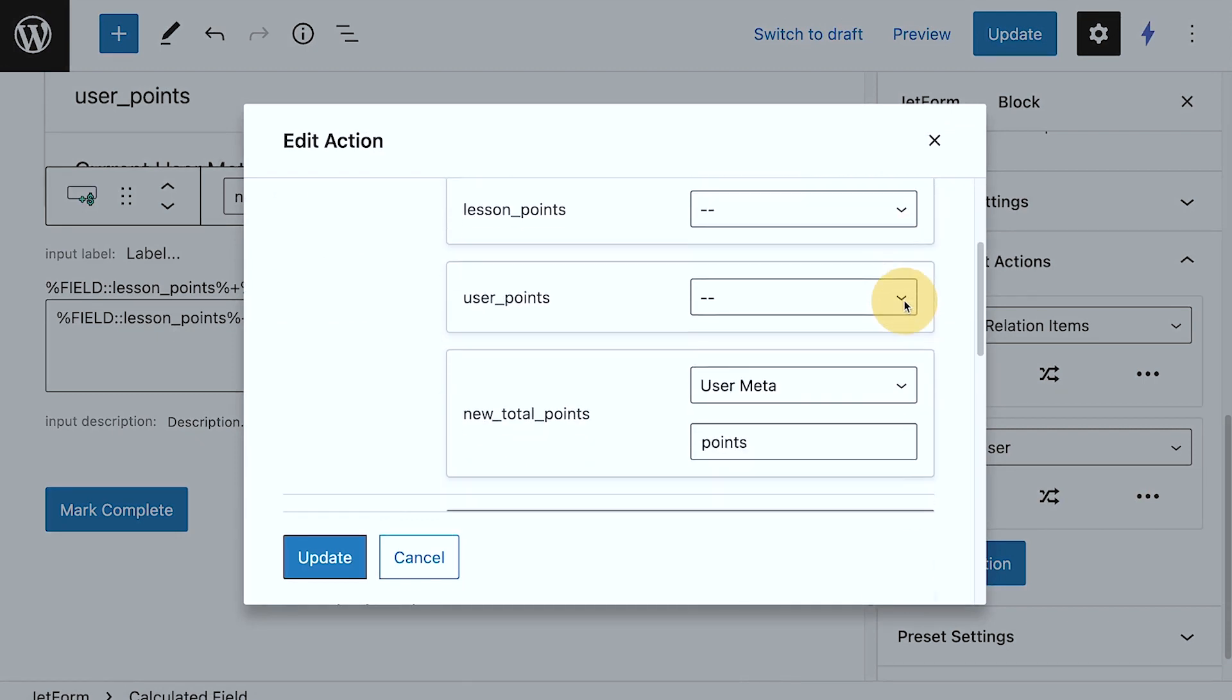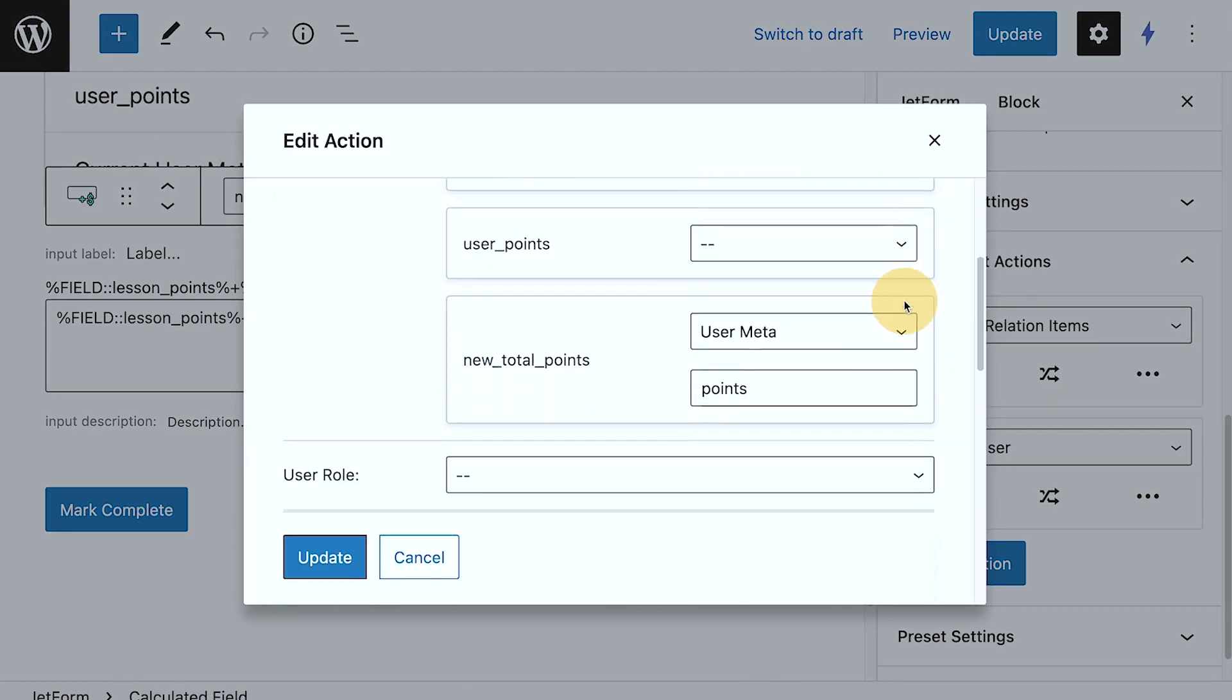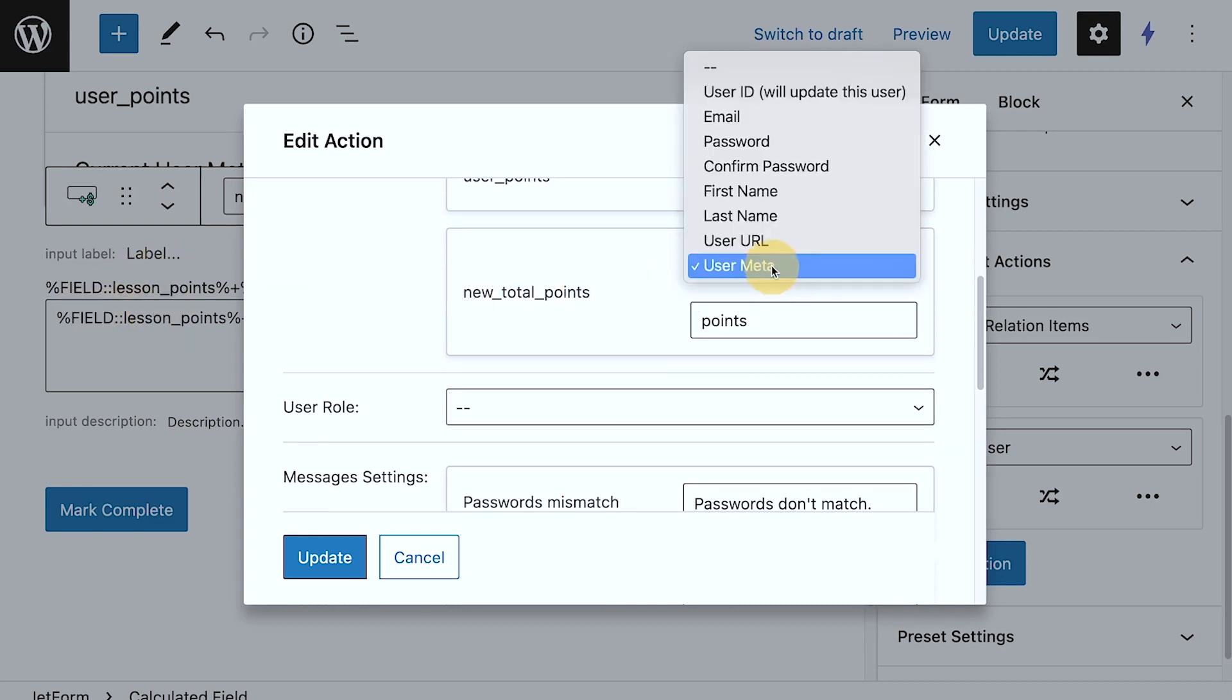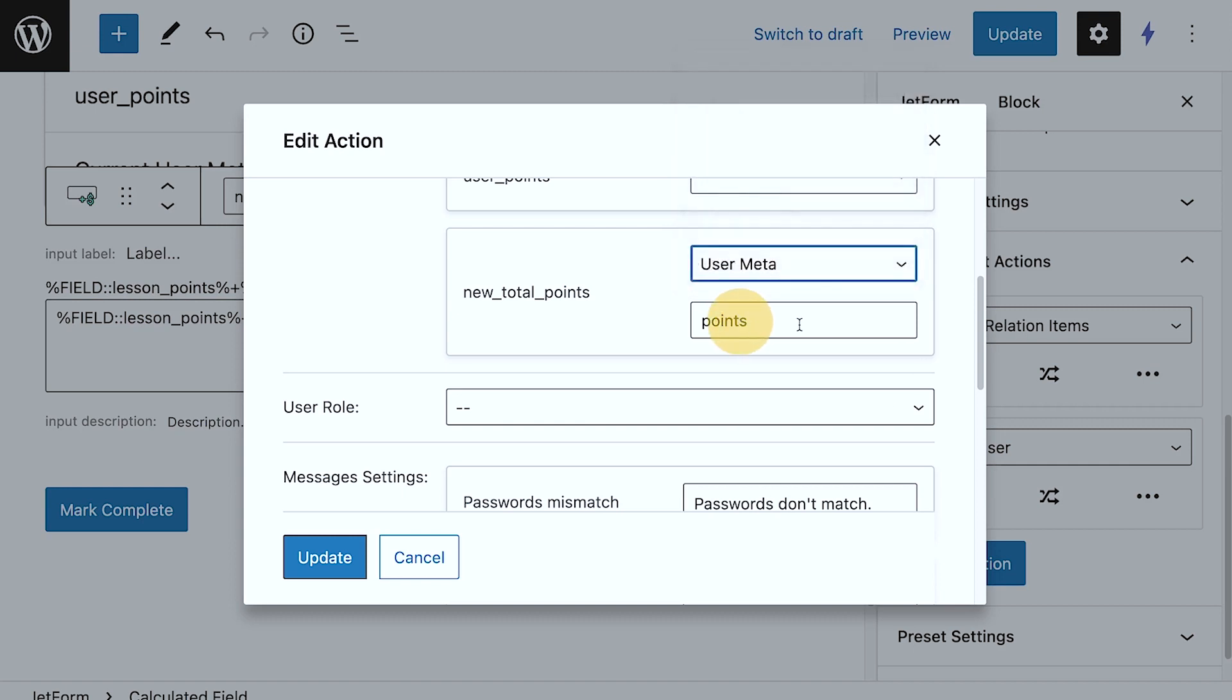under updated user, so here we have new total points, which is that field, we are storing that under the user meta, the field points.